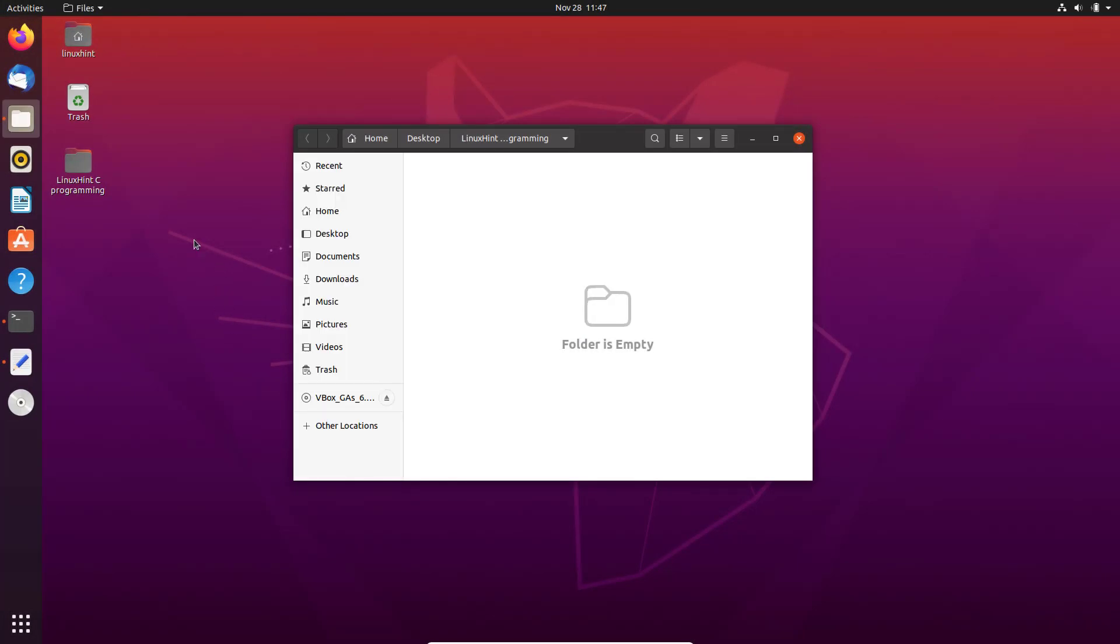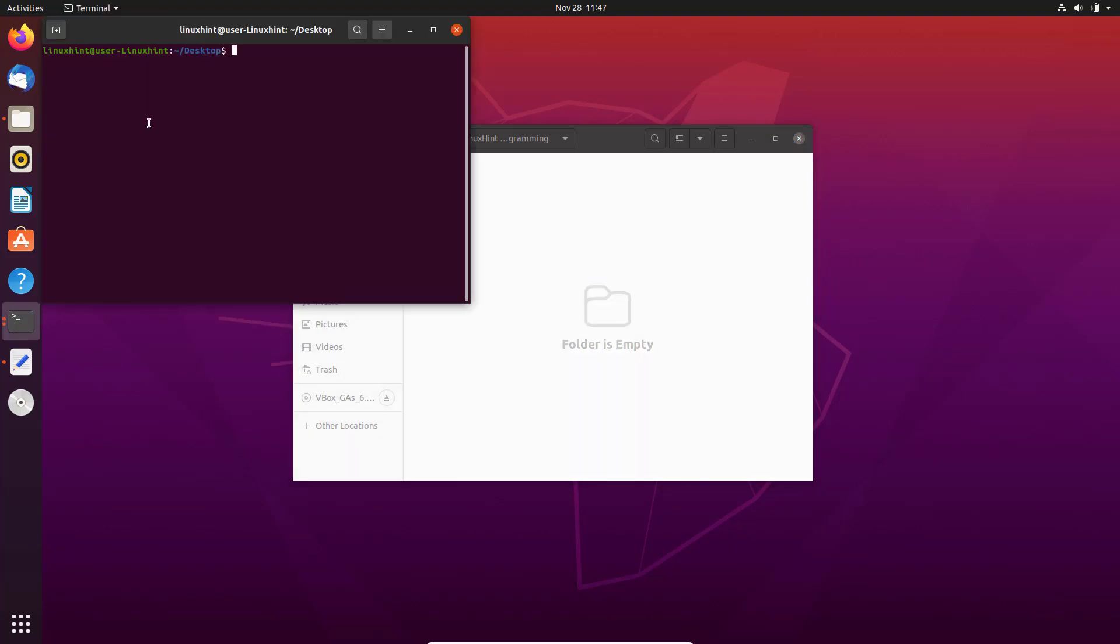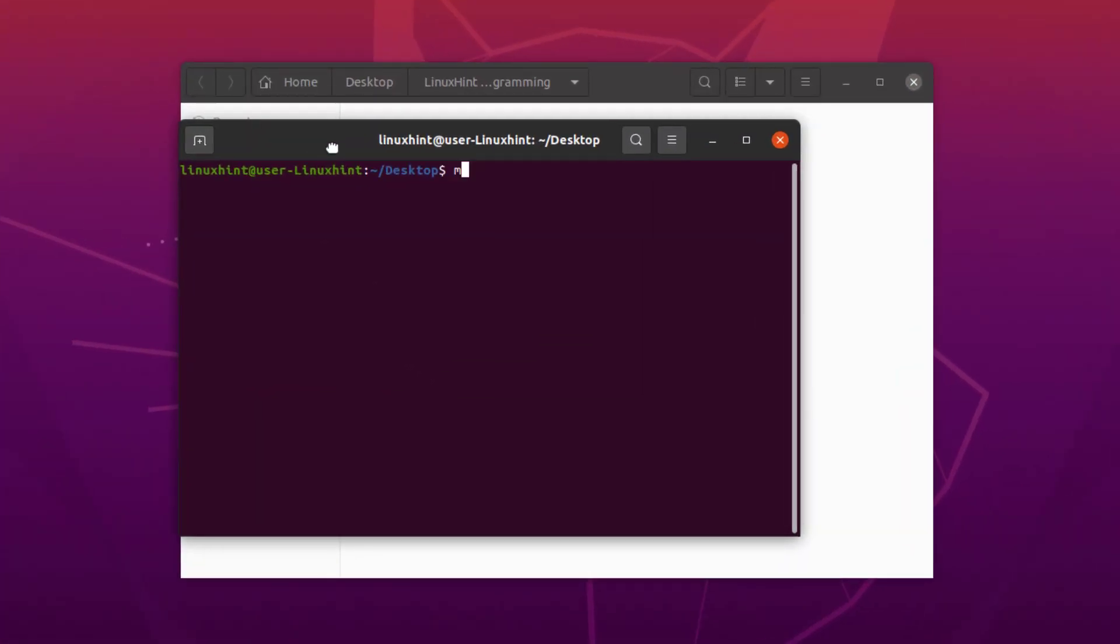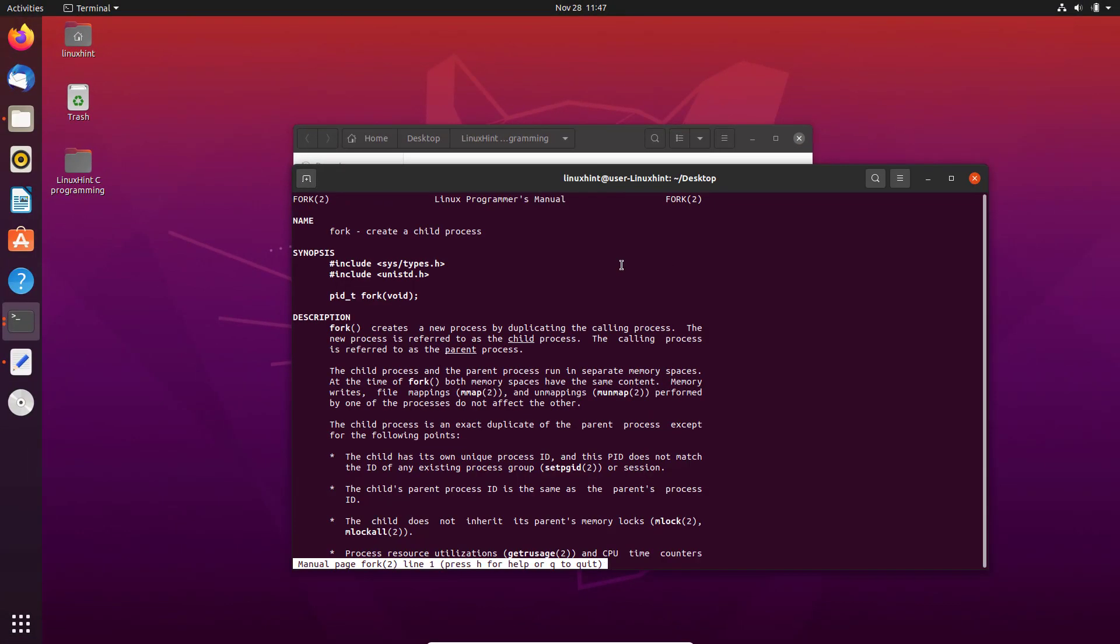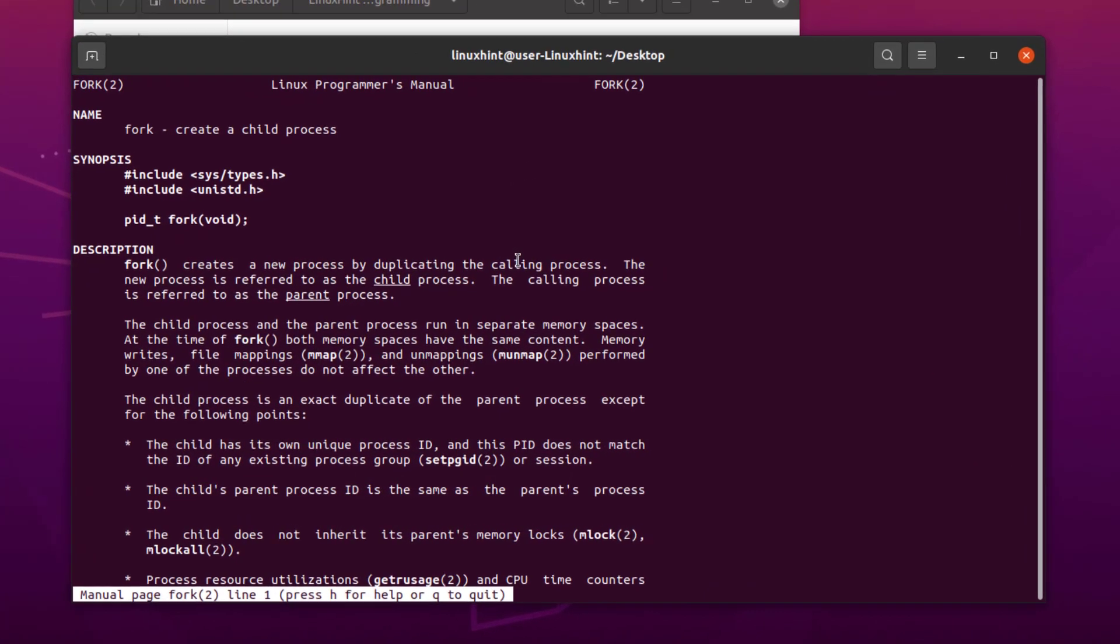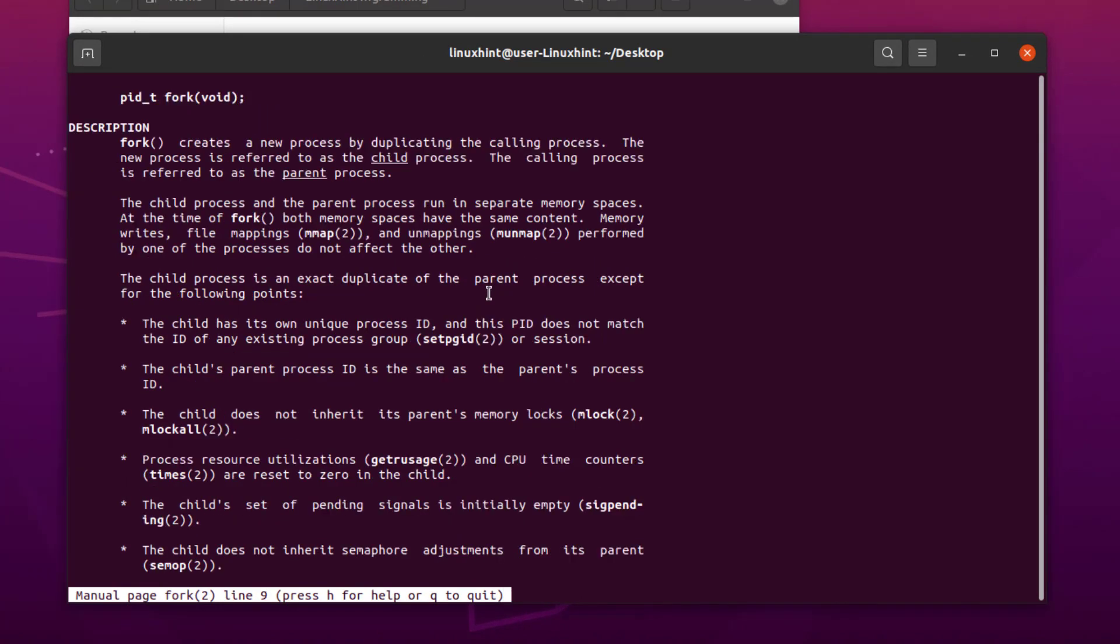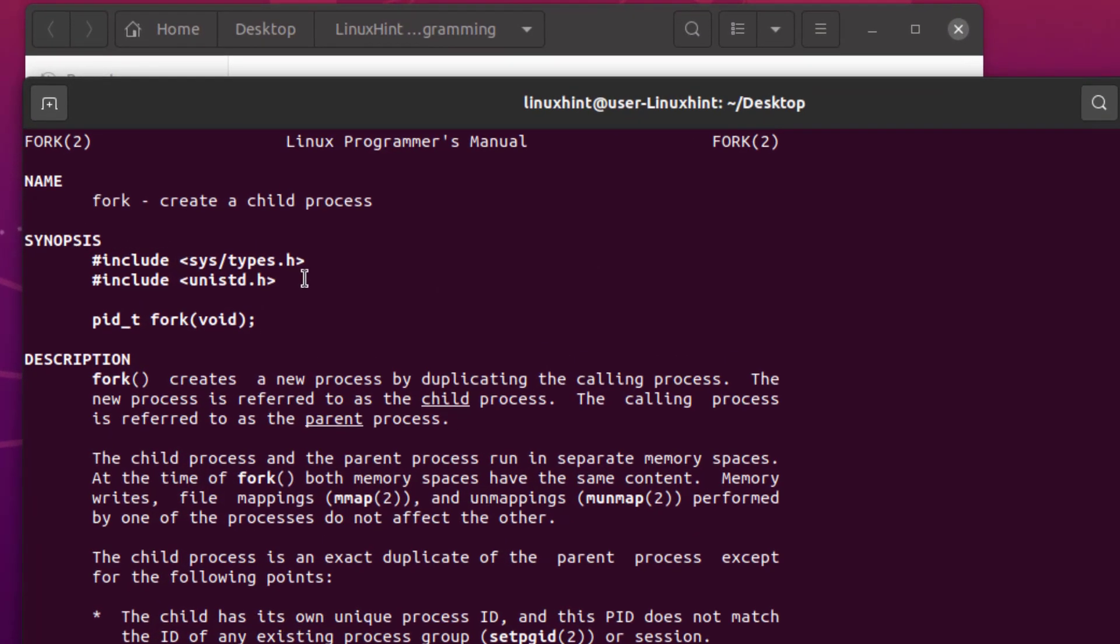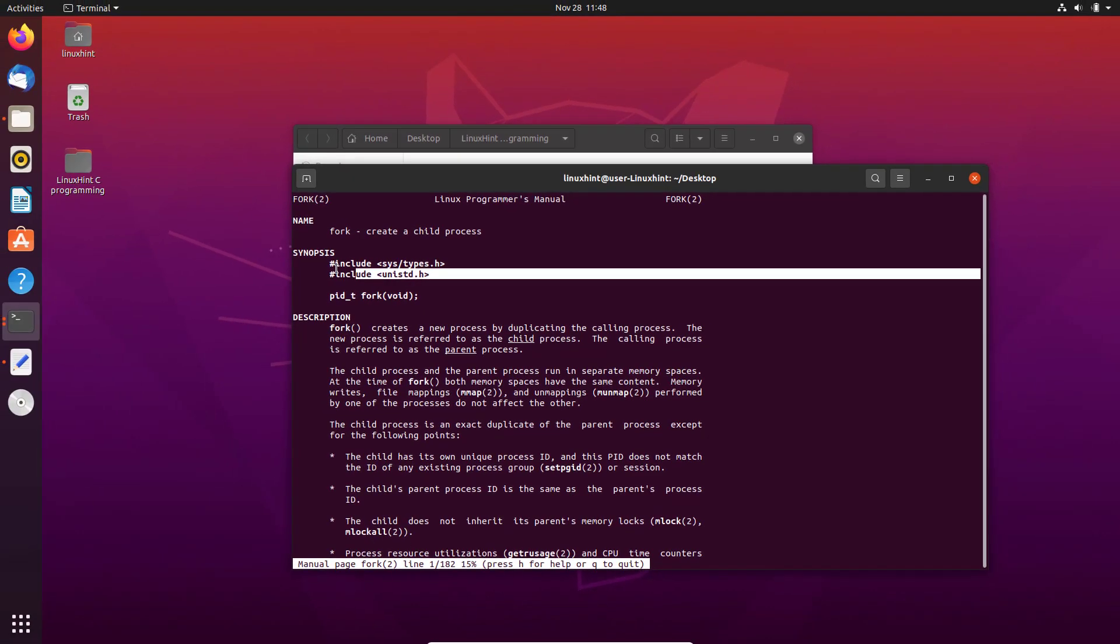We can open up the manual for the fork process in Linux by opening up terminal and typing in the command 'man 2 fork'. This command should open up the manual for the fork process on your terminal. On this manual you can read about the in-depth details of the fork process. To use the fork system call in our C program, we need to include these two libraries in our C code.